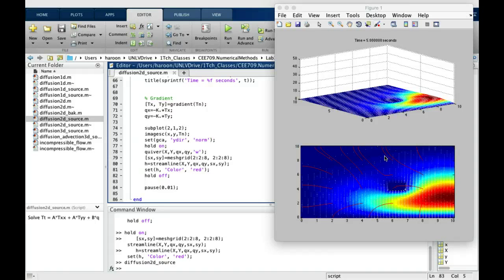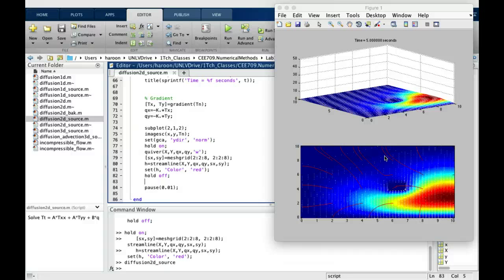So this is how you can use the gradient command to convert a scalar field into a vector field.